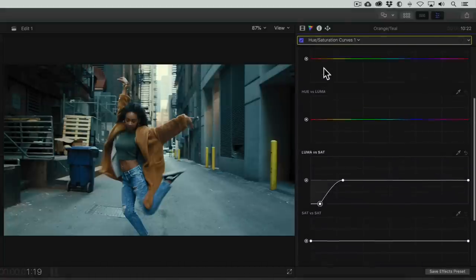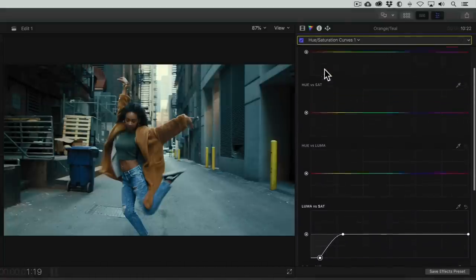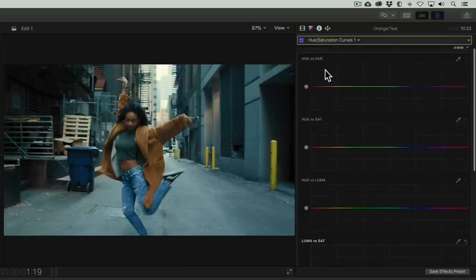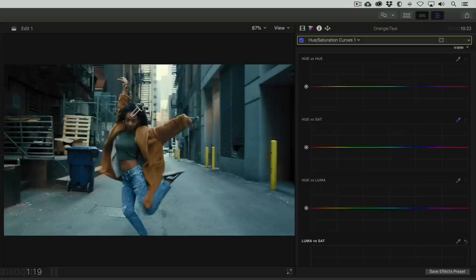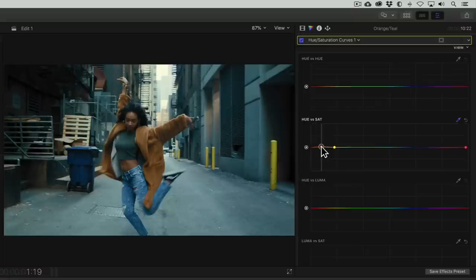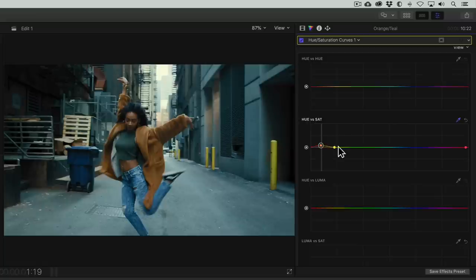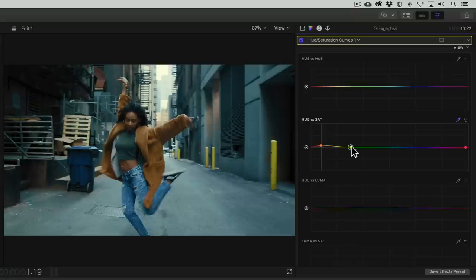Now let's jump into the hue vs sat curve to add some pop to the skin tones. I'll use the eyedropper tool and click on the skin tones to auto set the range of points on the curve. Then when we drag up on the center point, we can make the skin tones pop or increase their saturation without affecting anything else. We'll then just refine the curve to make sure that all the warm colors that we find in the skin are saturated evenly.